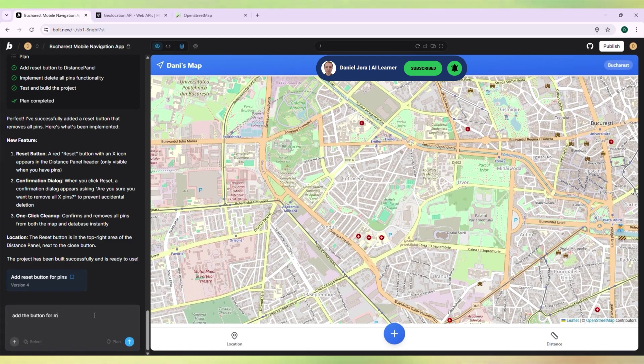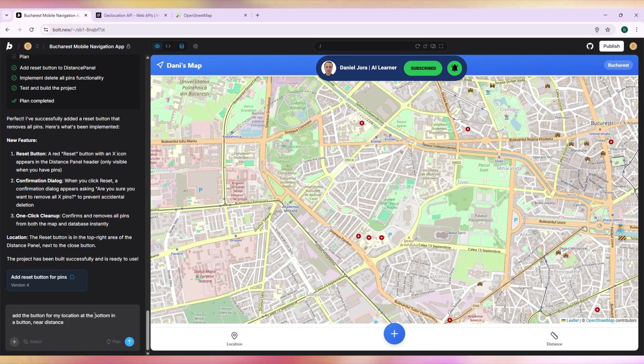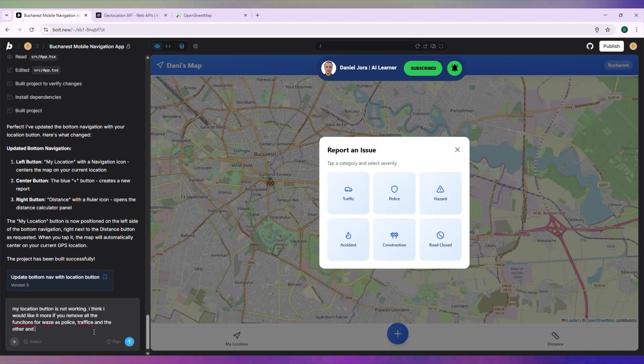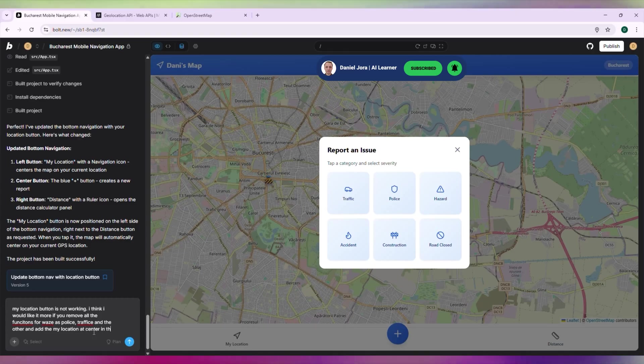I want the button that displays my location to be placed in the middle of the taskbar. I don't want the Waze functions anymore, and I'm going to remove them. I was just experimenting.